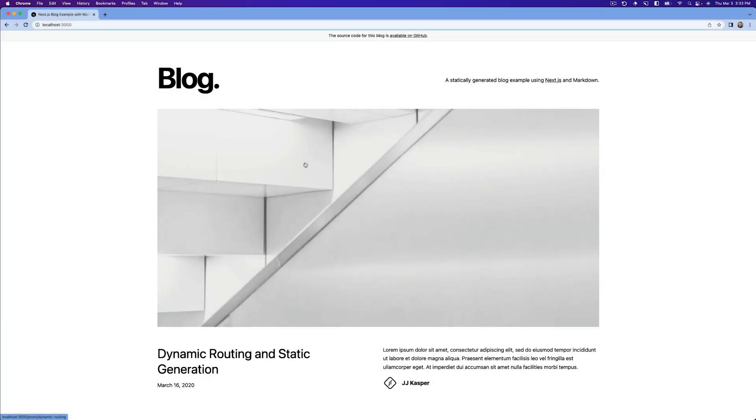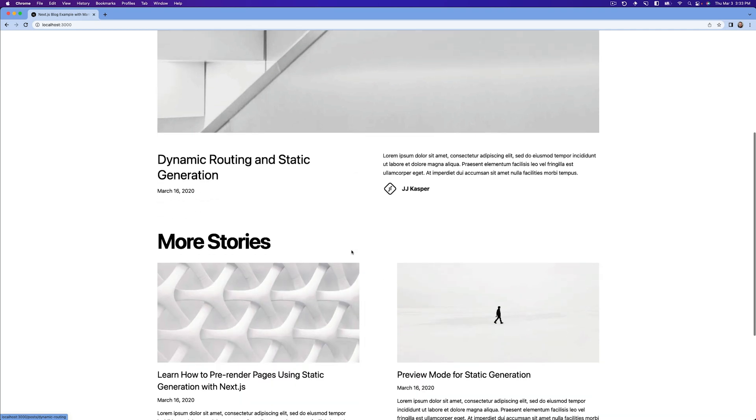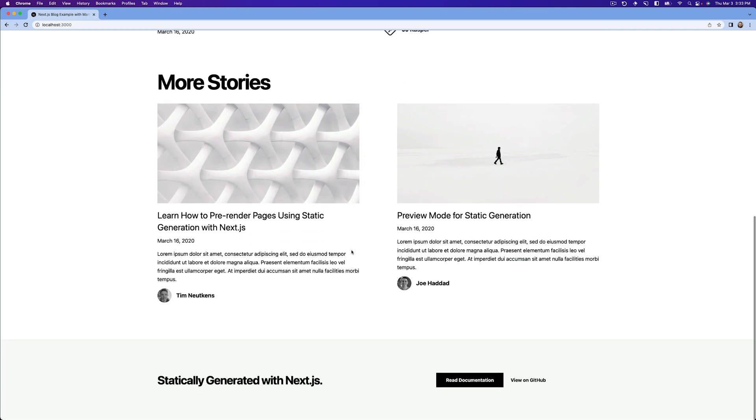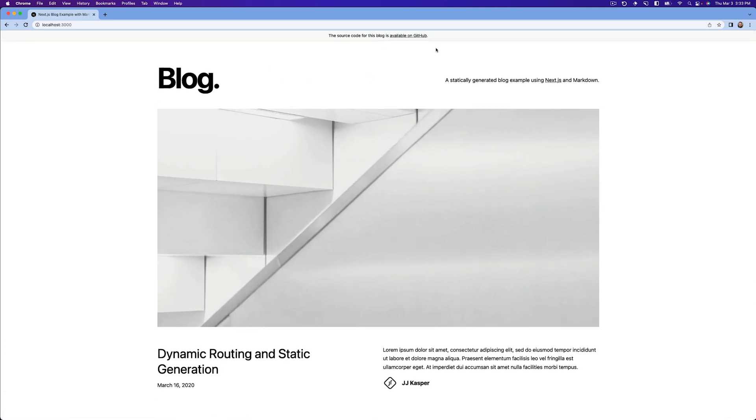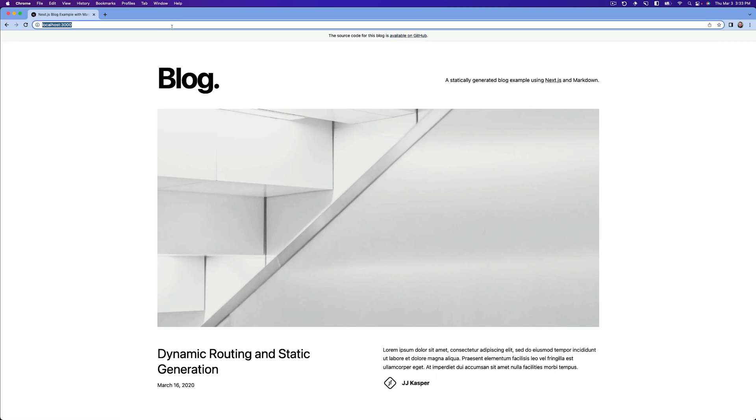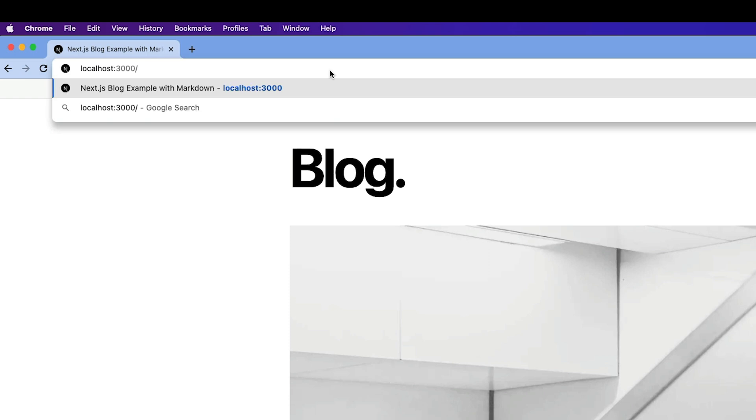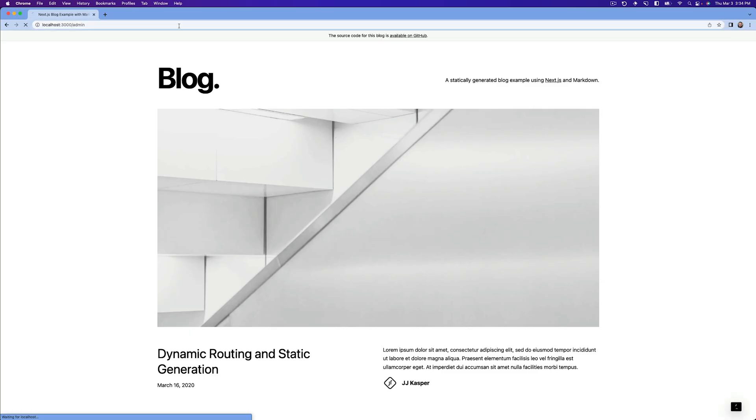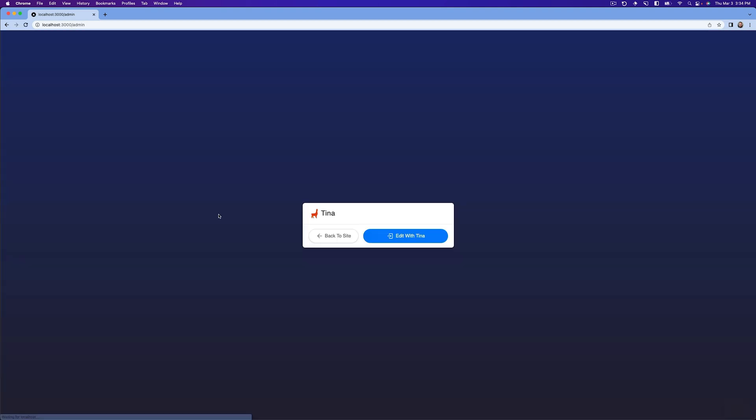So here's our blog starter. If you've never seen this before, it's just a collection of different posts. And obviously this source code is available on GitHub and it's provided by Next.js. Now, if we go to /admin and hit enter, we'll get placed in to this Tina screen.